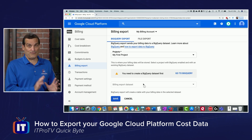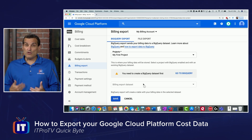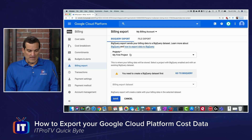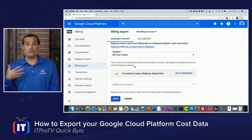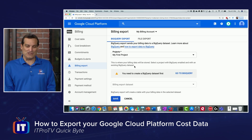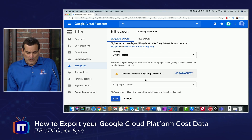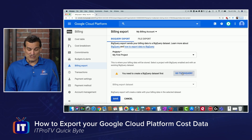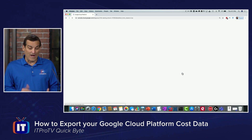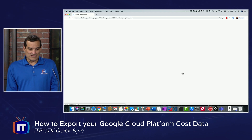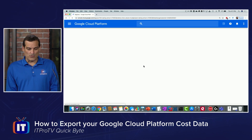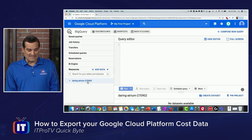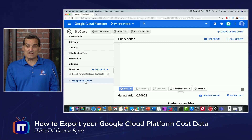It will be disabled by default. To enable it, you pick the project you want to export cost information for, and if you don't have a BigQuery dataset you can use the link right here to go create one. This will take us into the BigQuery service where I can select my project.